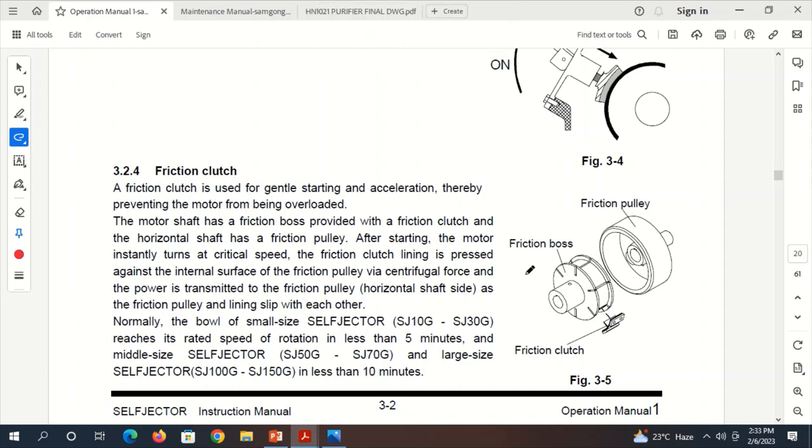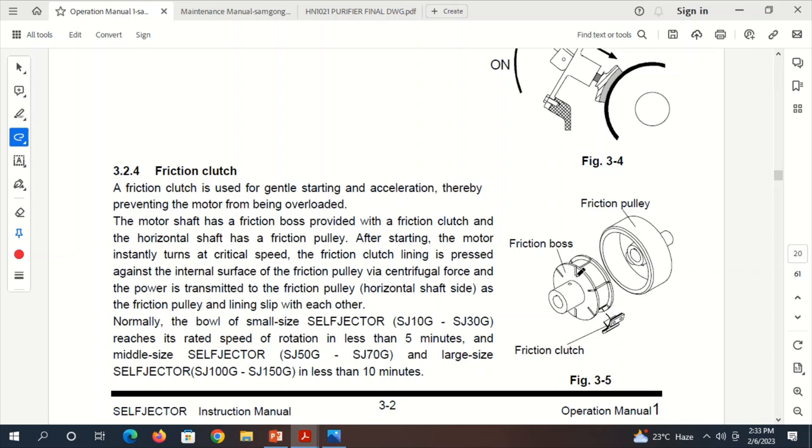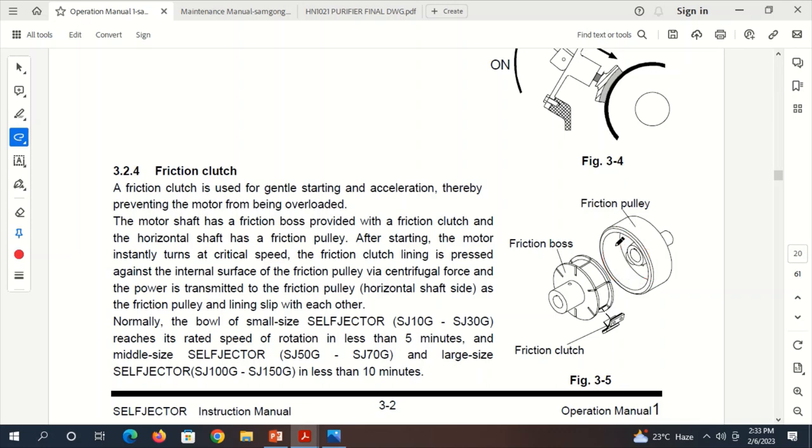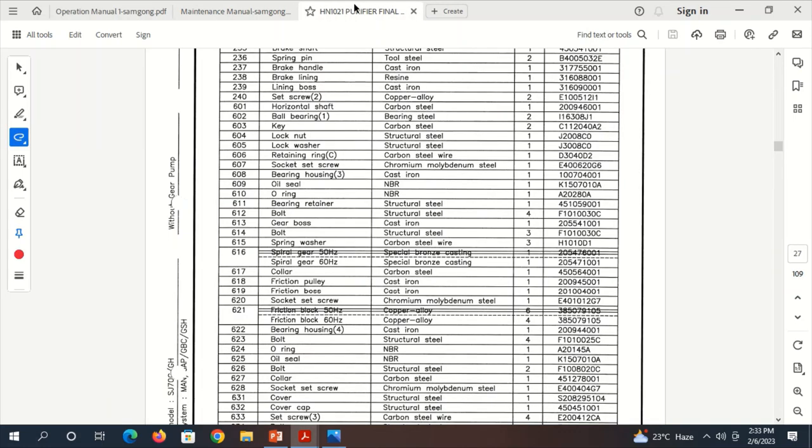Many people think that we have to put all 6 slots with all 6 friction clutches, which is wrong. We never put all 6 slots with friction clutch. Why? Because if we put all 6 slots with friction clutch, there will be too much rubbing action inside the friction pulley by all 6 blocks, and it will easily wear down the lining of the friction pulley.